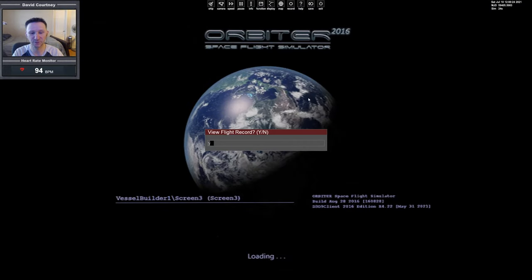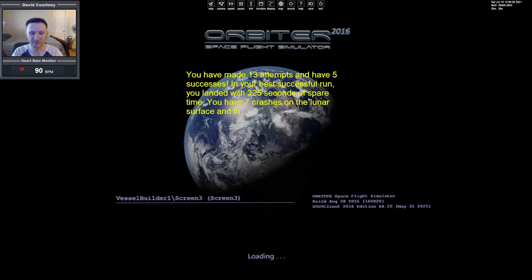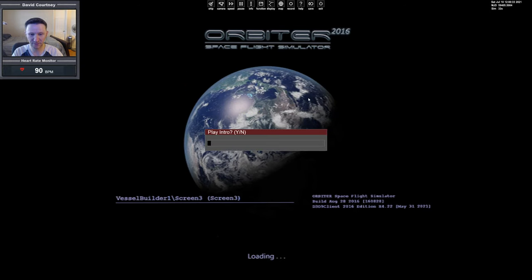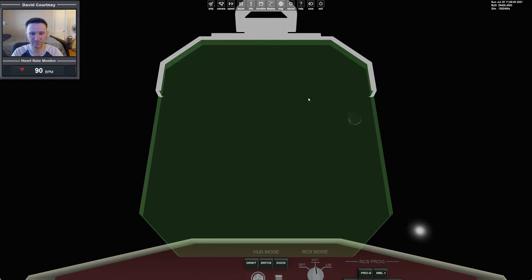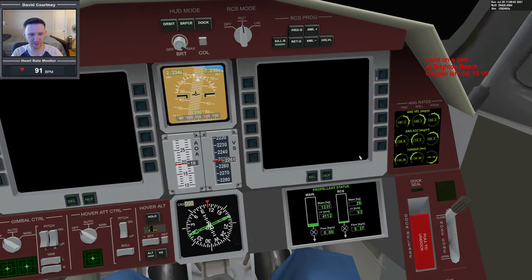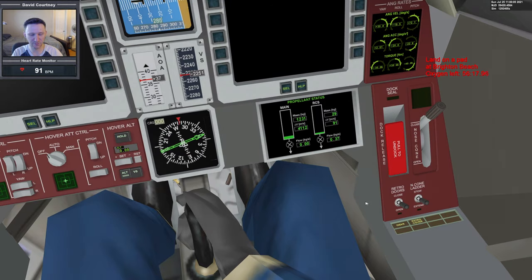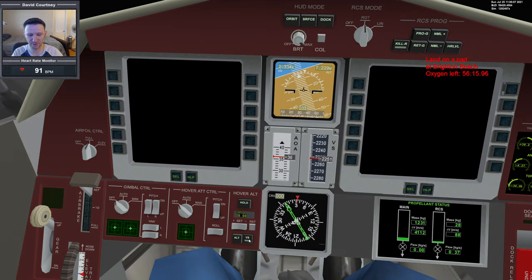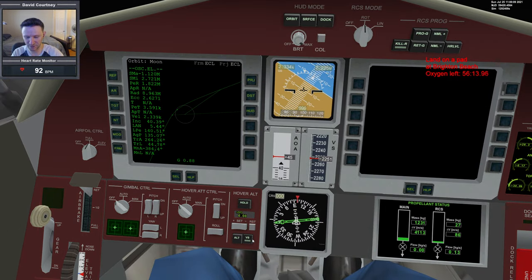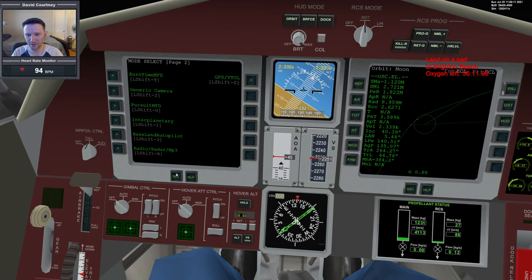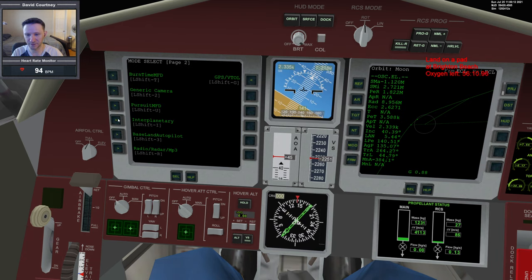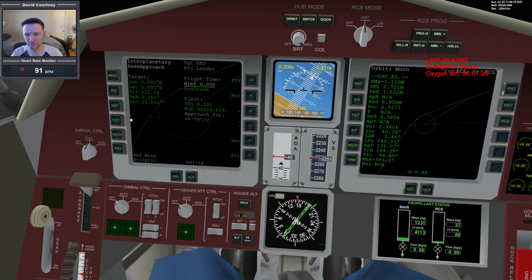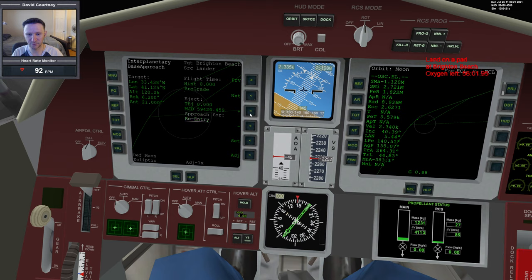Let's view our flight record. We have 13 attempts, 5 successes, 7 crashes, and 1 suffocation. Let's get into it. Kill rotate immediately, open the doors, switch over to VS. Left shift escape, right shift escape. Let's bring up interplanetary MFD, go to the base approach program, and target Brighton Beach.